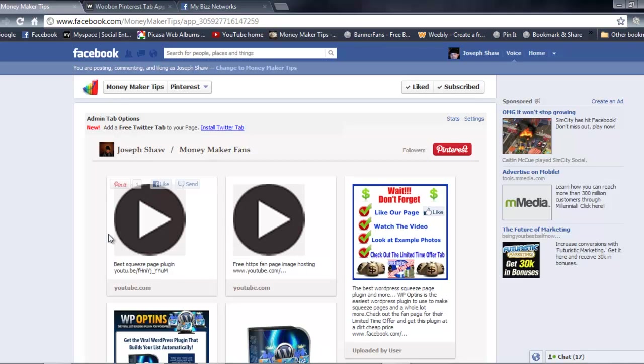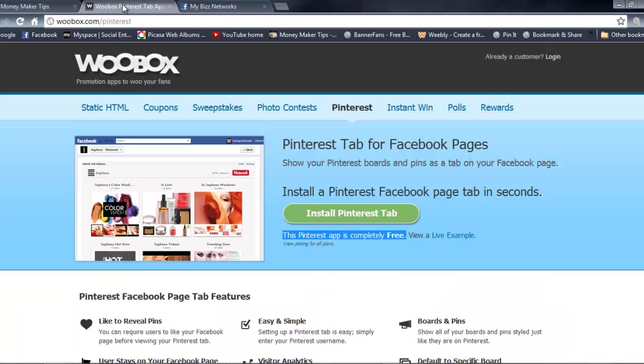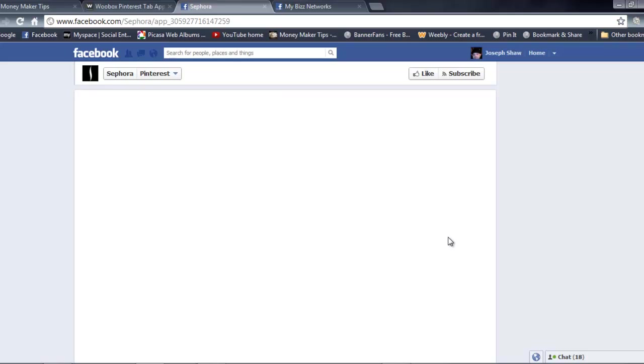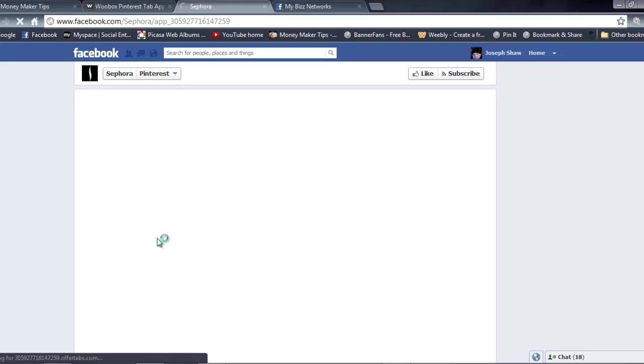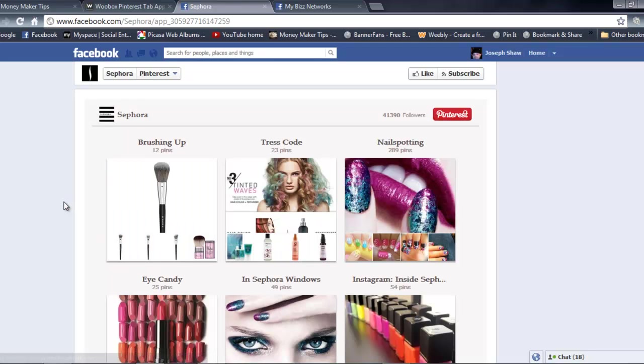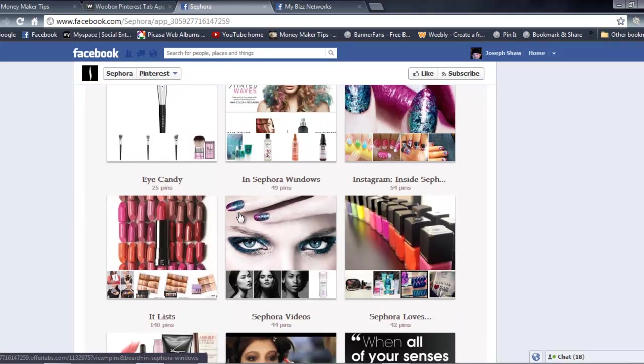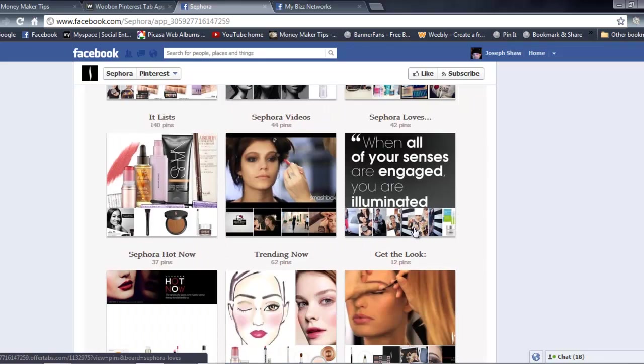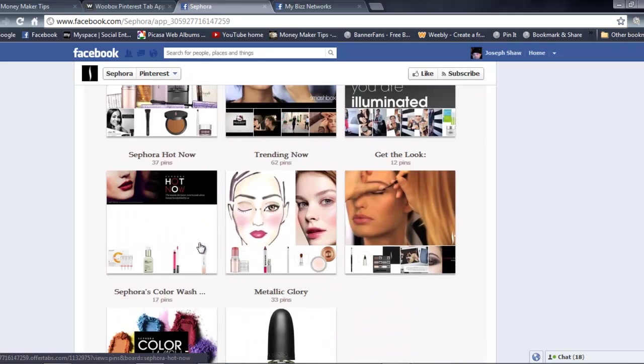With this being a free app that literally installs in seconds, it's great. I'll actually go back to Woobox.com just to give you a live example of how it would look if you'd add all your boards. Just give it a second here to pop up. Here you go. This is basically an example that they give you off of Woobox.com to show you how to add all your boards and how it looks.